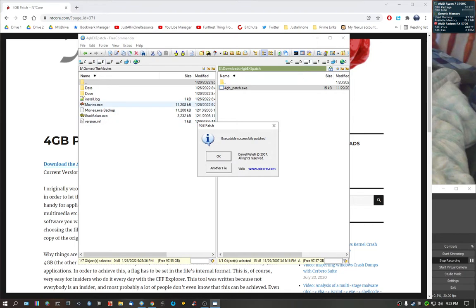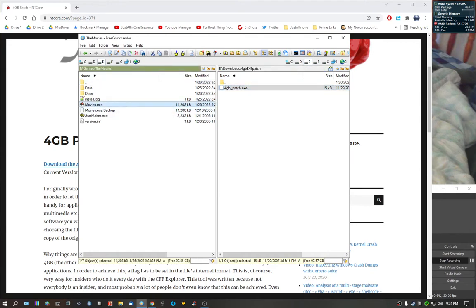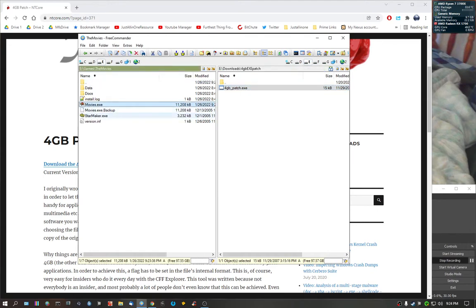Anyway, after running 4GigPatch, you select the movies exec. Executable successfully patched. Press OK. This here is no-CD version of the exec. It's the only way to play the game guys, unless you install Windows 7 or an earlier version of Windows 7 or XP or whatever.